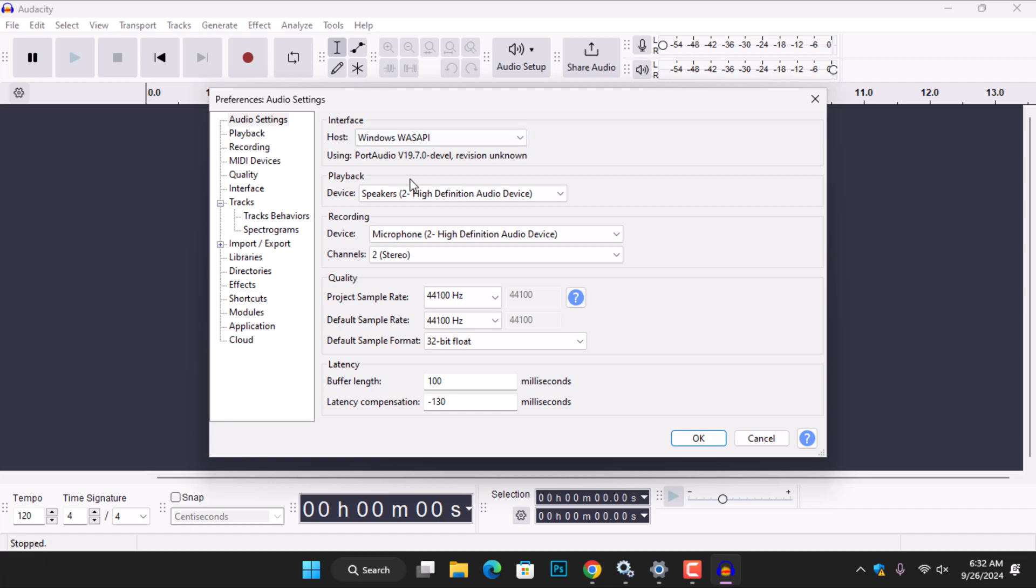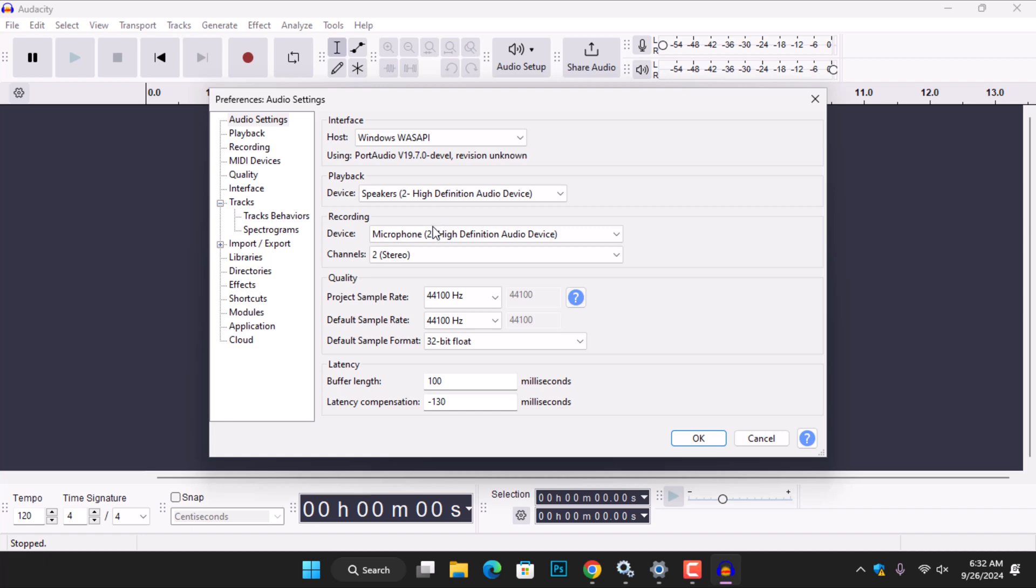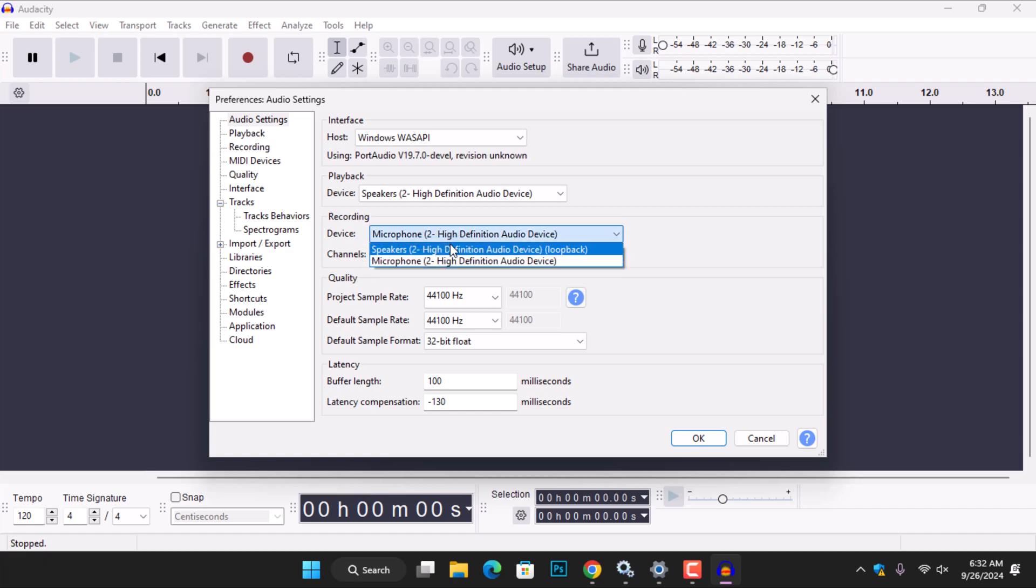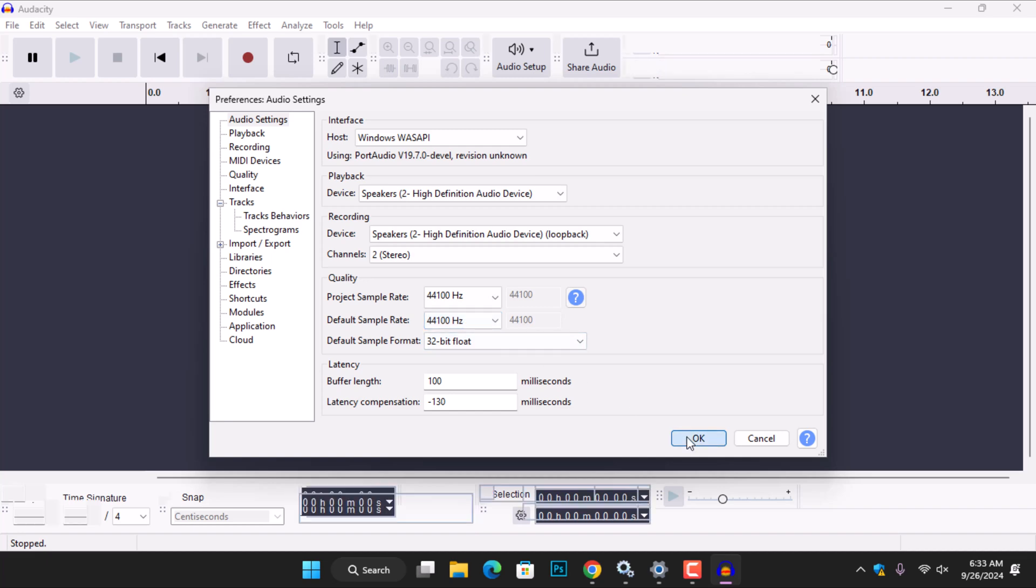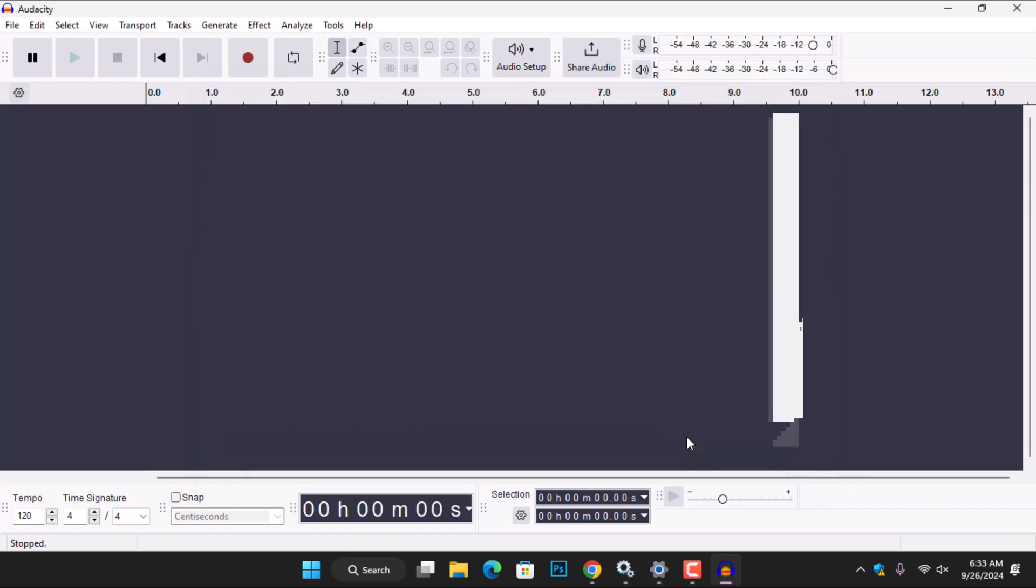Under Playback, set the device to Speakers To High Definition Audio Device. Finally, change the device under Recording to Speakers To High Definition Audio Device Loopback. Suppose you prefer to add other settings to the audio by changing the channels to Mono or Stereo. You can also adjust the quality of your recording here. Once you have finished with the settings, proceed and click OK to save the settings.